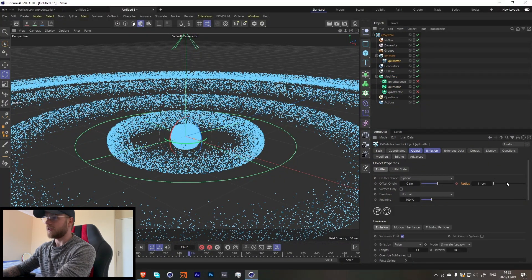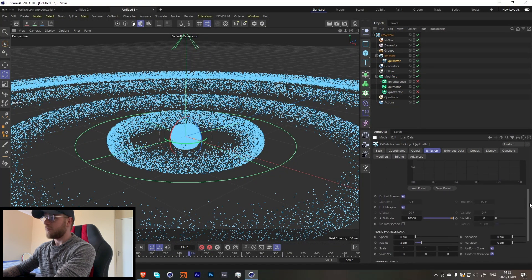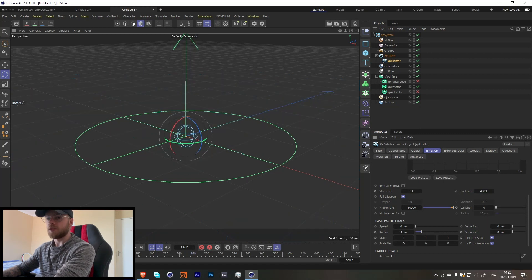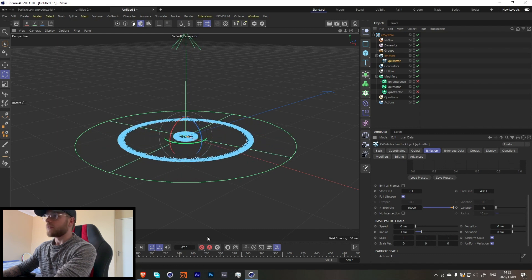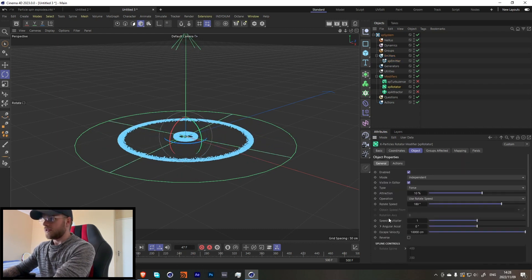Before I forget - in the emitter on the emission tab, let's turn off 'emitting all frames' and let's end on frame maybe around 400. That should be good. Now that the rotator is set up, let's add in some turbulence.